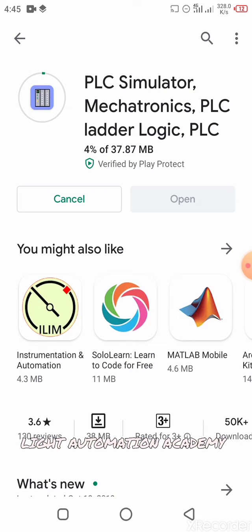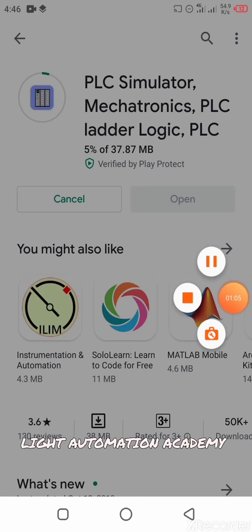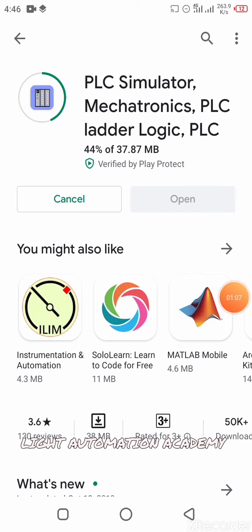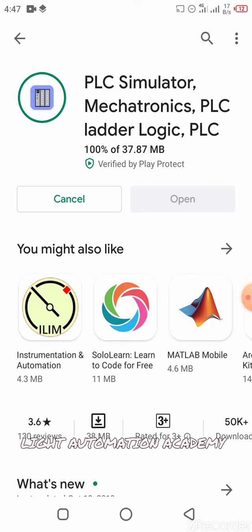So it's gonna start downloading — as you can see, it started downloading. 44%... 71%... 86%... 89%... and now we're at 100%. Great, so you have your 100% now.